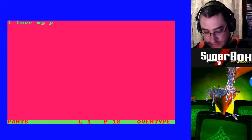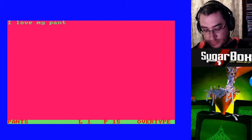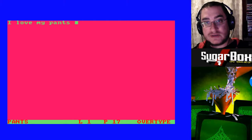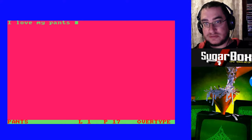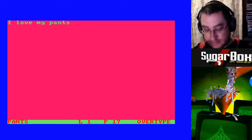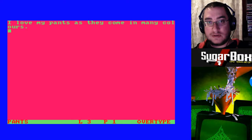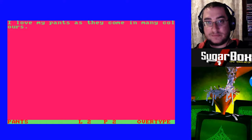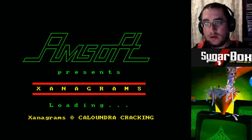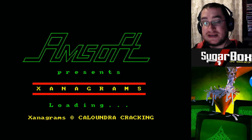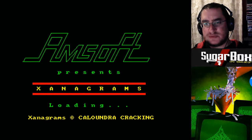So it's just a general word processor, but it doesn't have any things like a header or a footer, margins or anything like that. Arrow keys to go up and down. The next one is called Xanograms — anagrams, but with an X.